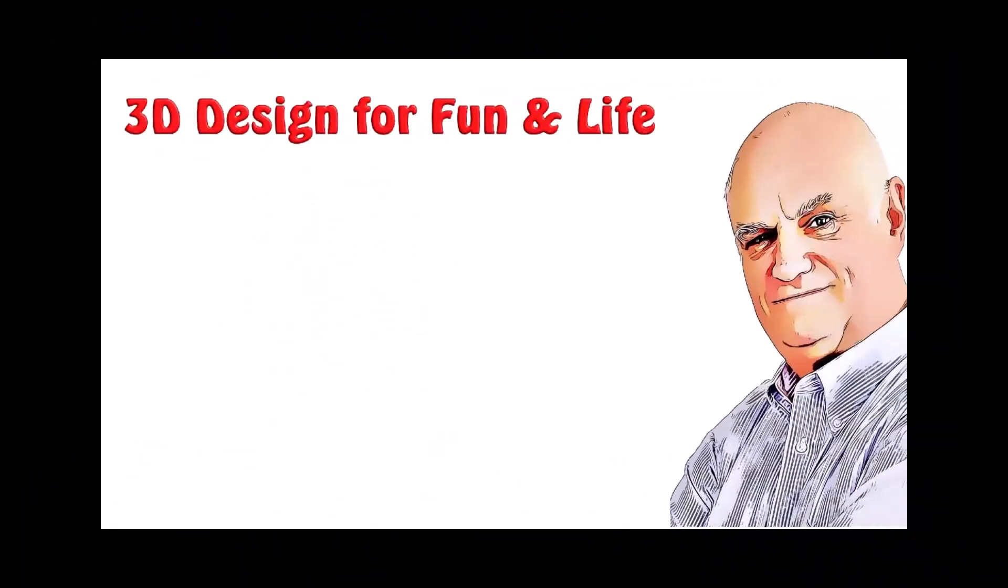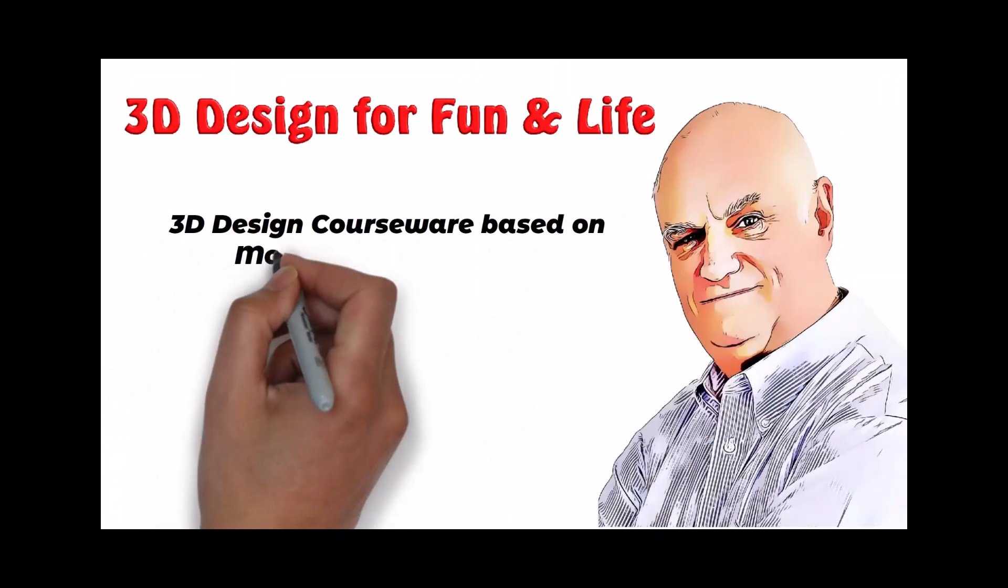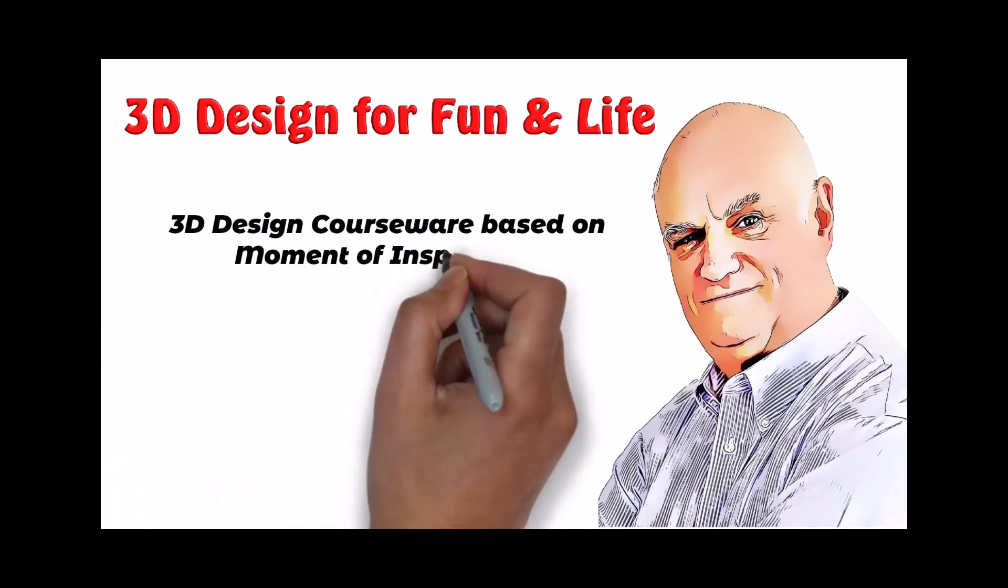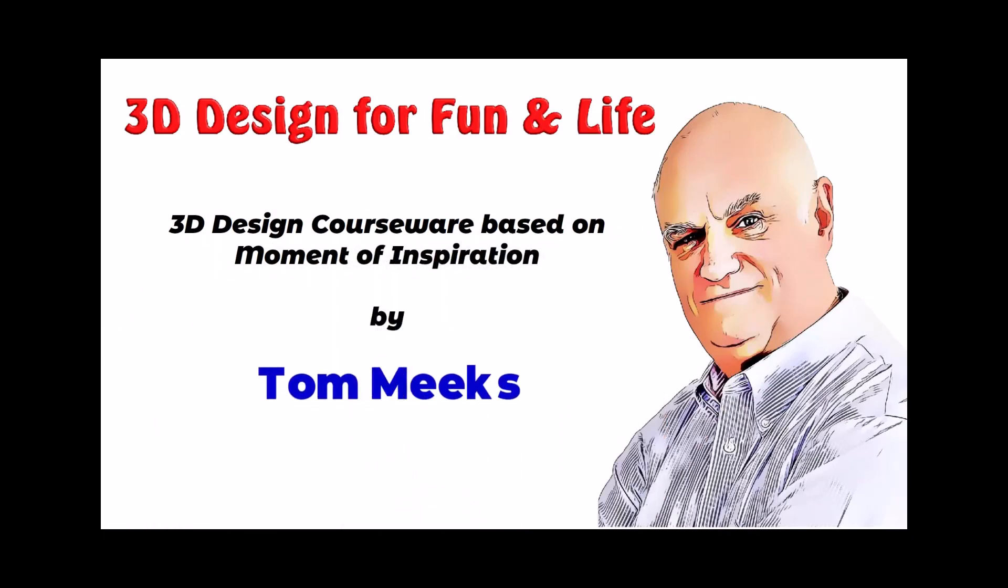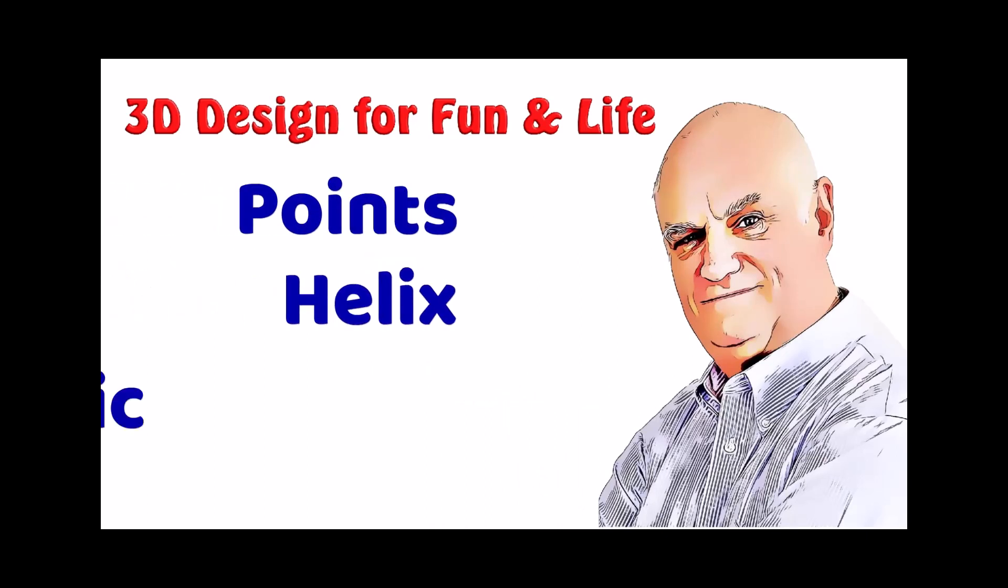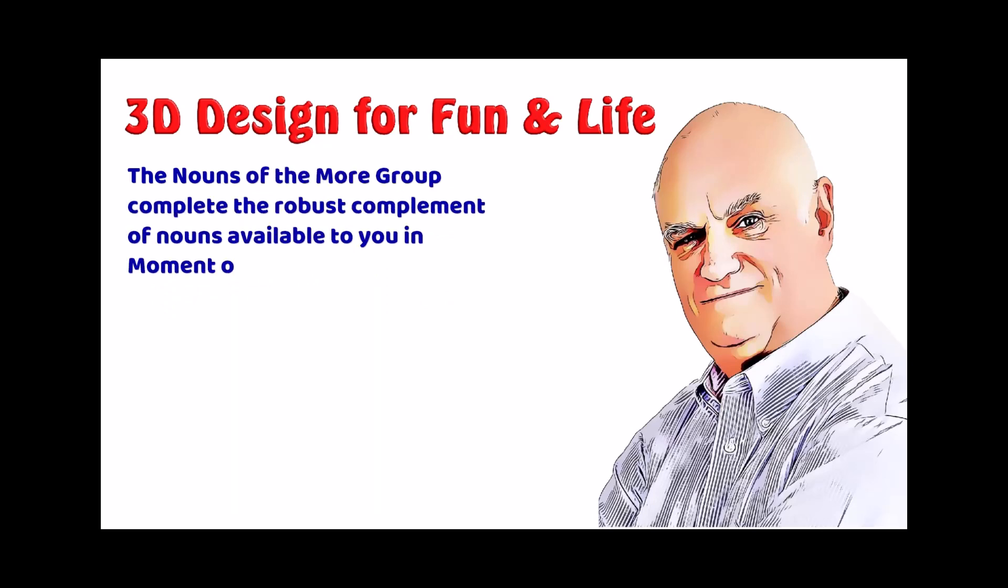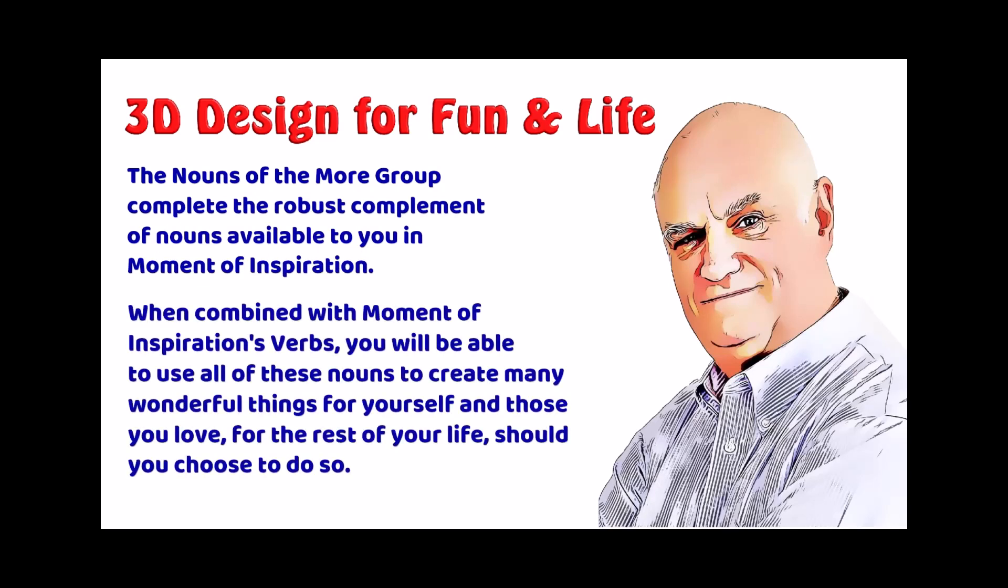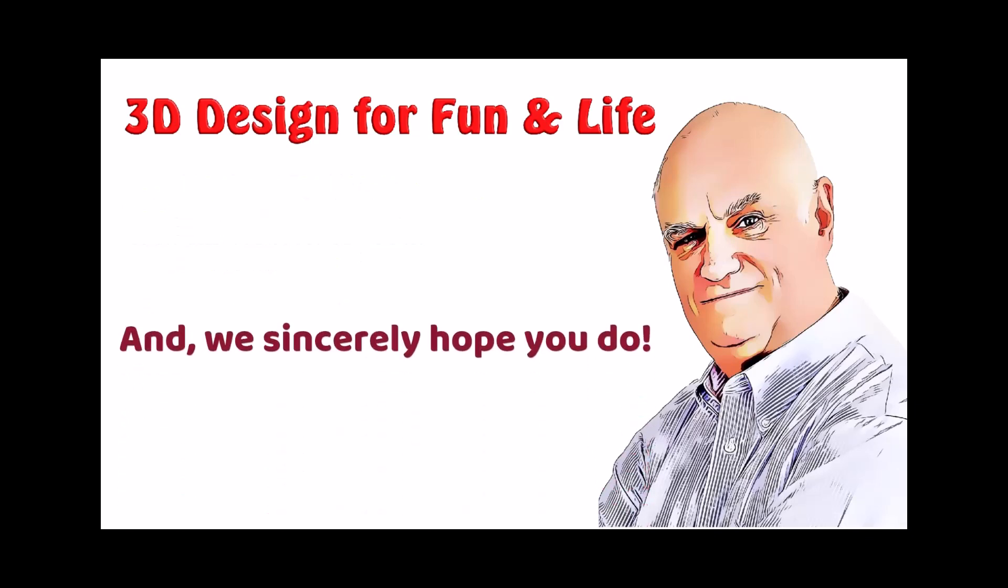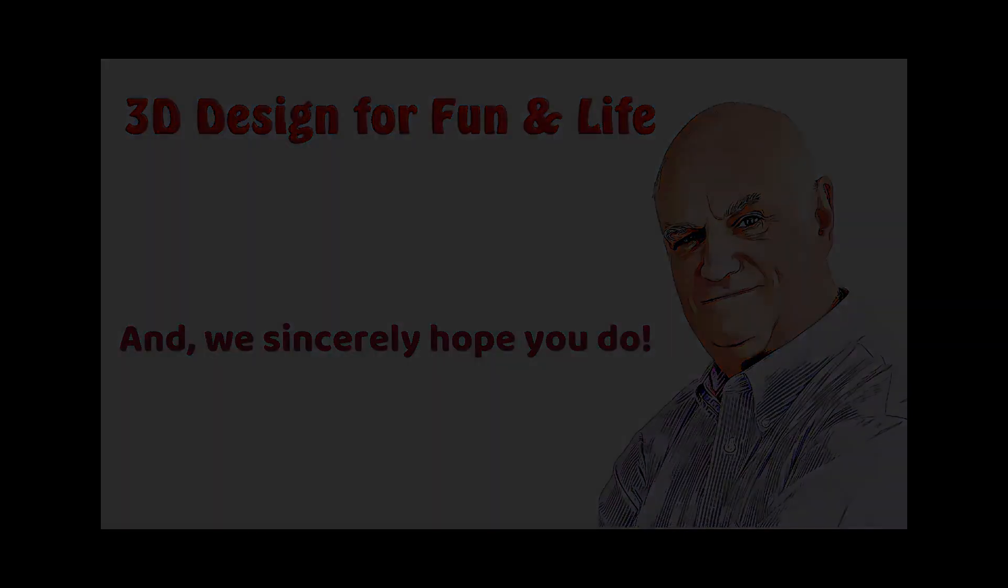This is 3D design for fun and life. 3D design courseware based on moment of inspiration by Tom Meeks. Points, helix, and conic. The nouns of the more group complete the robust complement of nouns available to you in moment of inspiration. When combined with moment of inspiration's verbs, you will be able to use all of these nouns to create many wonderful things for yourself and those you love for the rest of your life should you choose to do so. And we sincerely hope you do. Thank you.